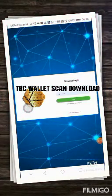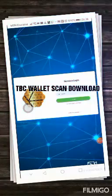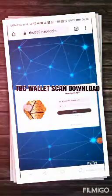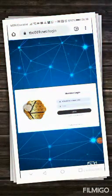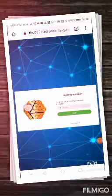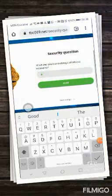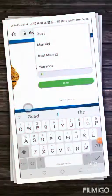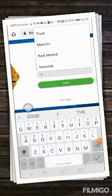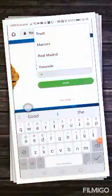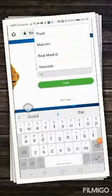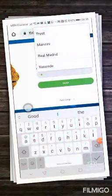From your TBC 009, you log in. Remember that you have to put the security answer with a small letter.